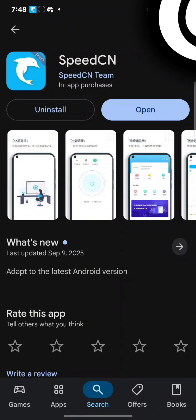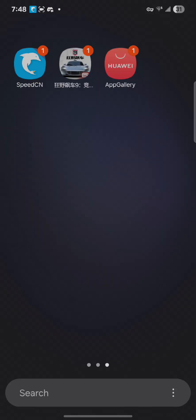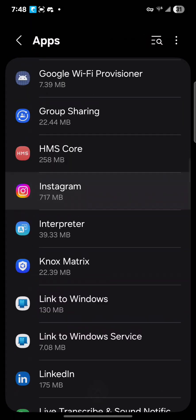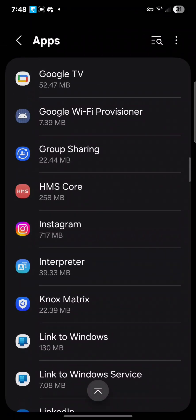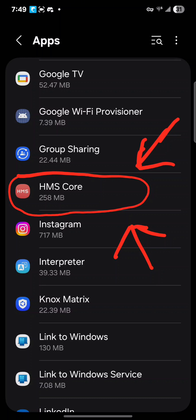Now we move on to configuring HMS Core, which is very important. So before opening A9, before opening A9, go to Settings. When you go to Settings, look for the app HMS Core wherever it is.